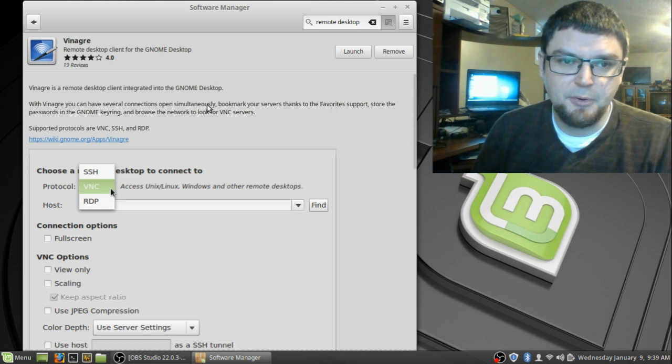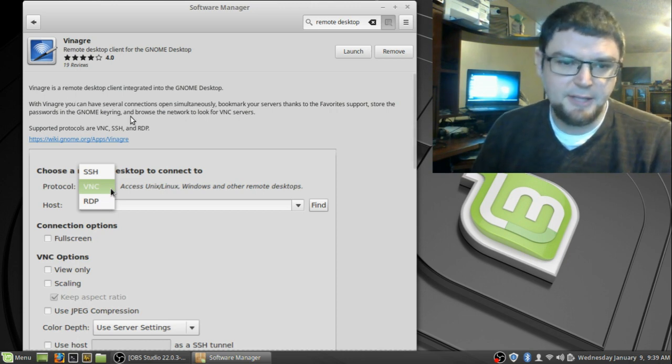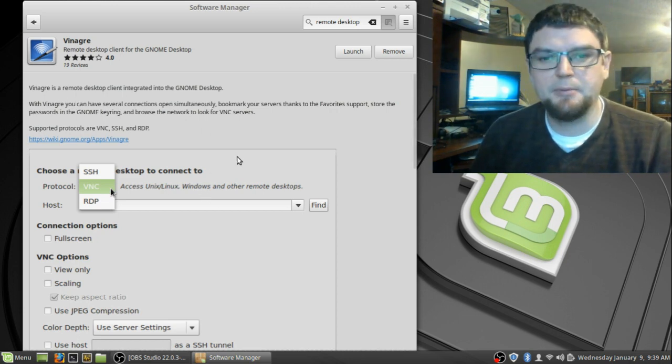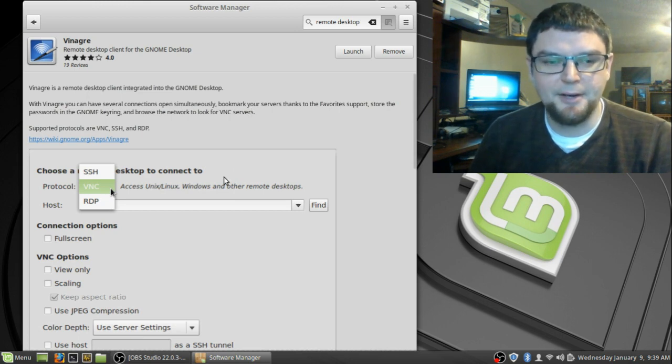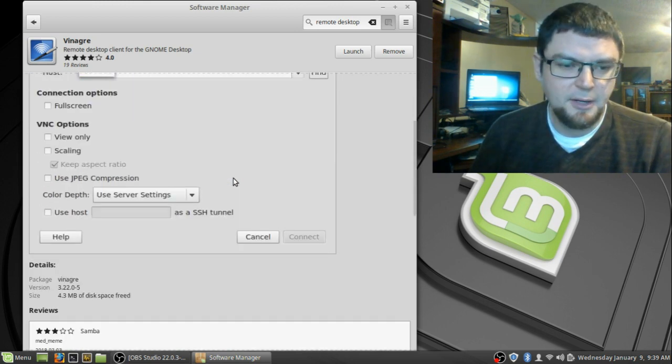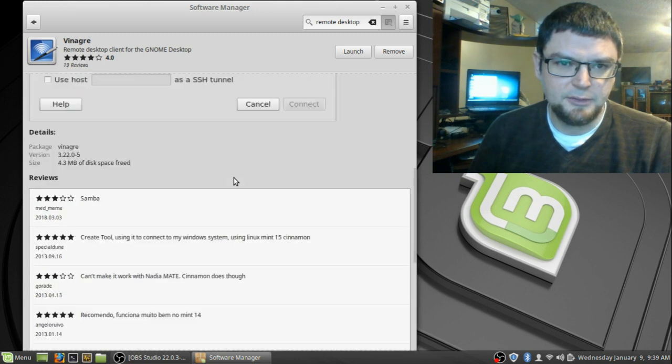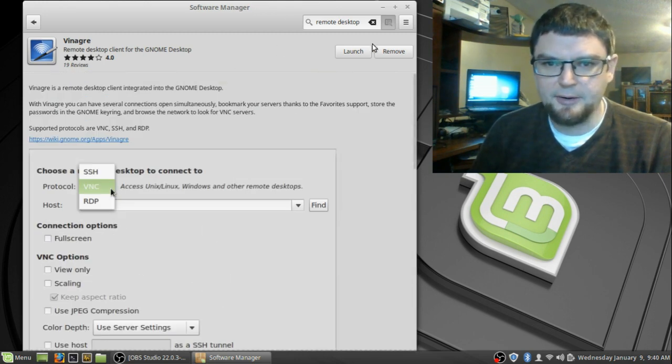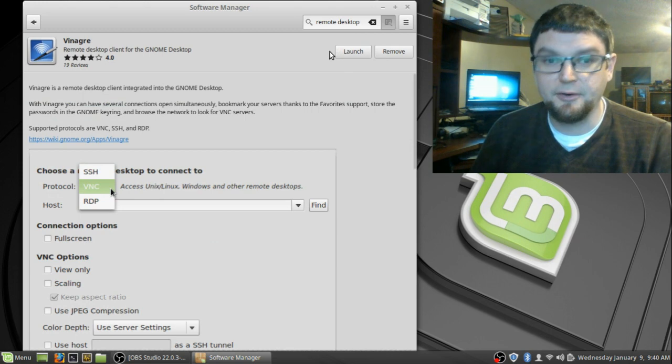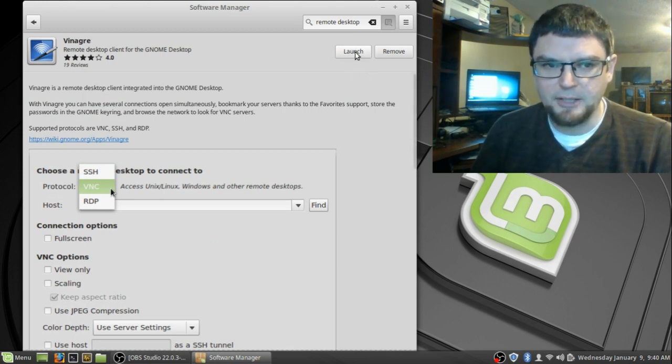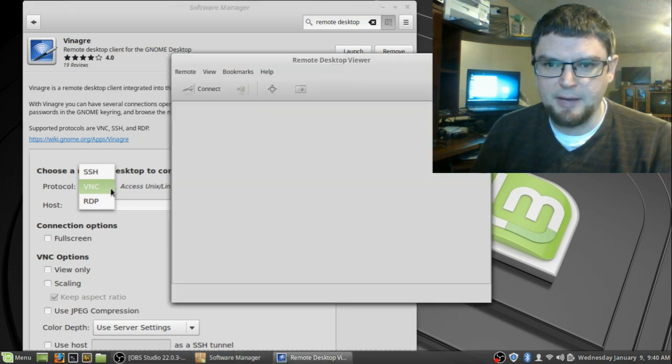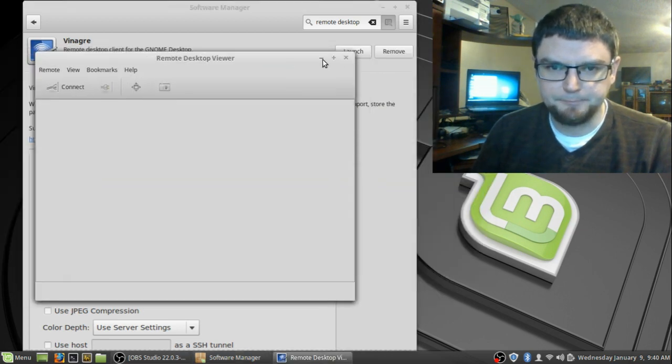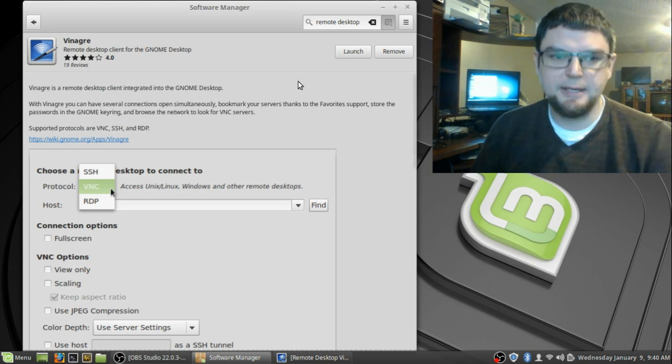Remote Client for the GNOME desktop. It's nothing super fancy and it doesn't need to be super fancy. It just needs to be able to work and allow me to log into my other computer. I've already have it installed, but if you went to your software manager, you just go install. You can also remove or launch it from here as well if you have it on your system. That's where you would go to install it.